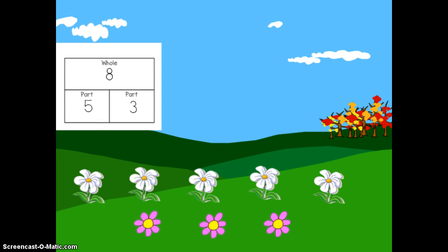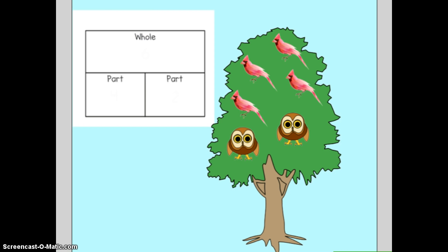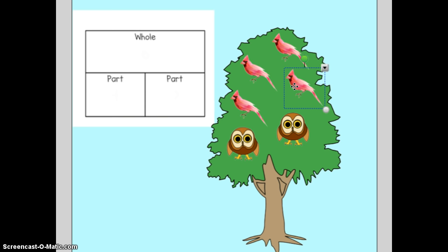Let's try another one. Here I have one tree full of birds. I have two different types of birds — those are my two parts. I have red birds and I have owls. To figure out the parts, I'm going to count each one separately. First I'm going to count the red birds. I have one, two, three, four — I have four red birds. That is part of my tree.